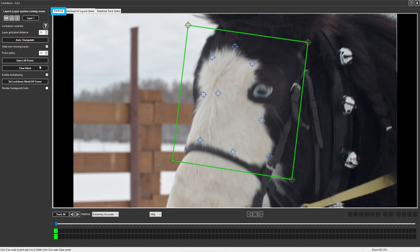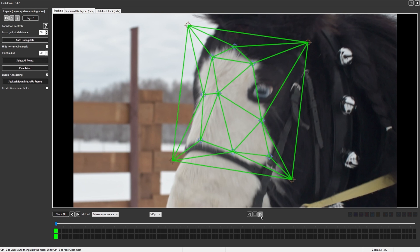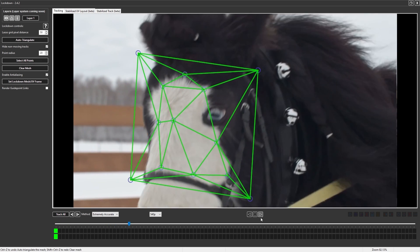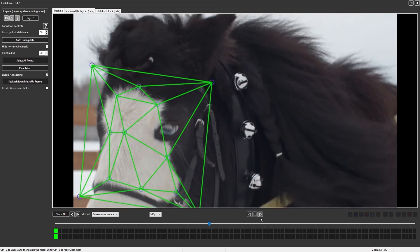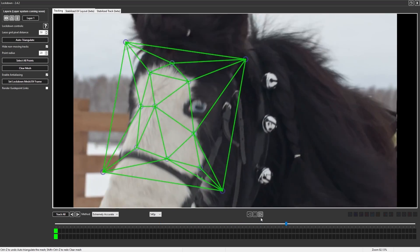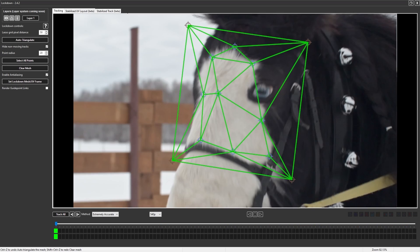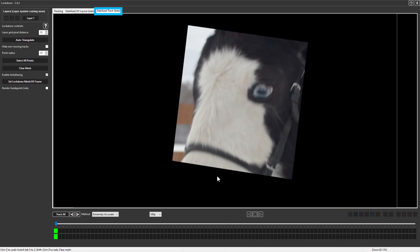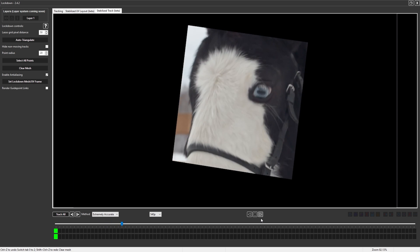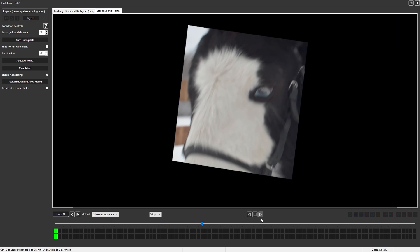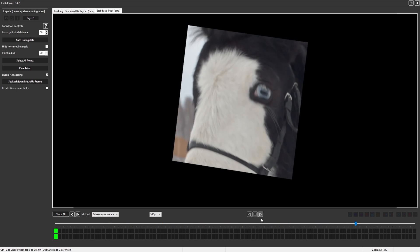You can add these points back to the mesh. Now when you return to the Stabilized Track tab, the mesh is much more stable than before because it includes all of the new tracked points.